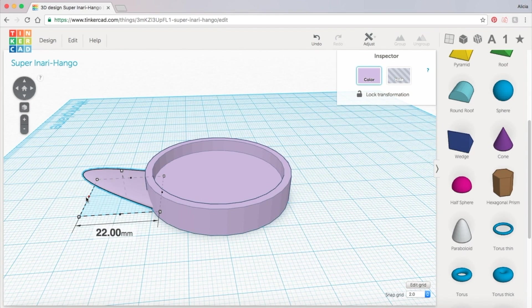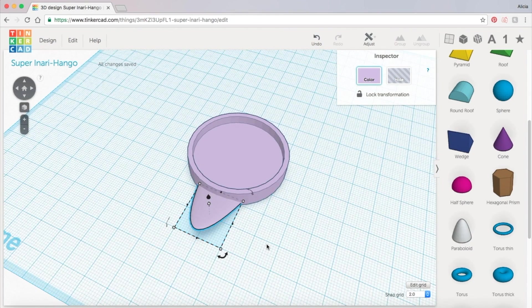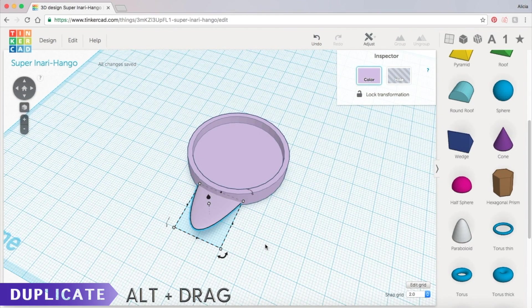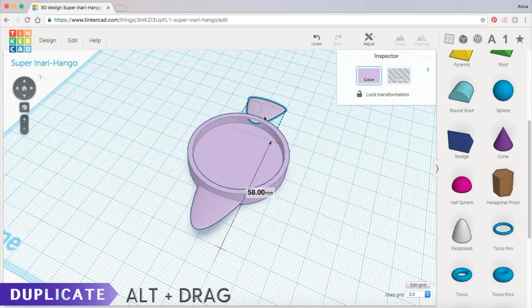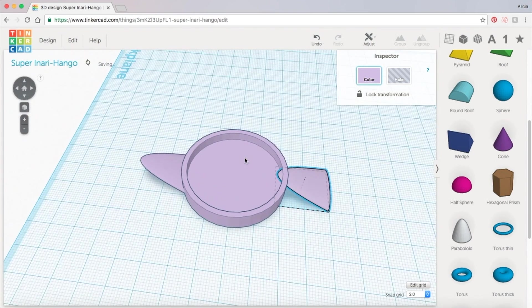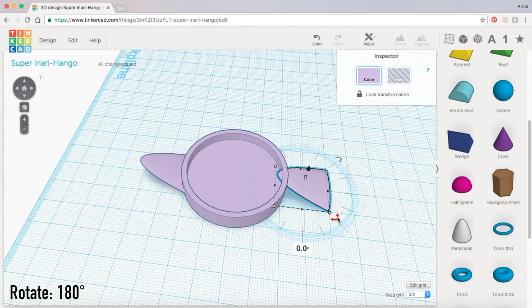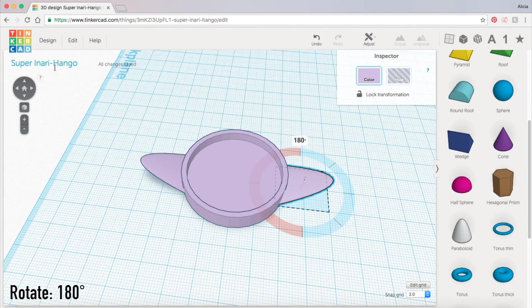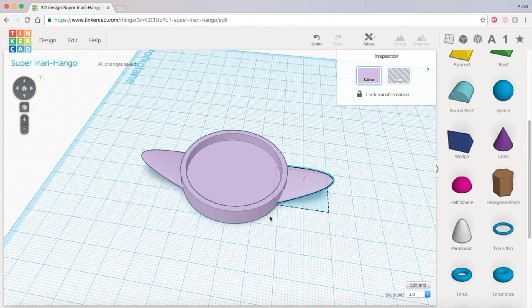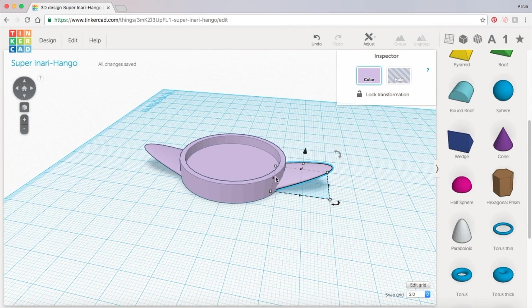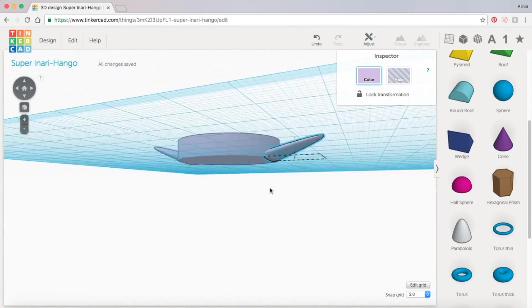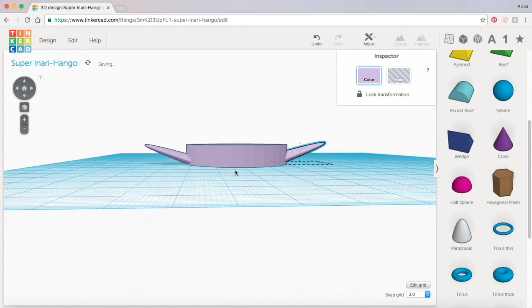Next hold down alt again and drag a copy of the petal to the opposite side. Holding down shift rotate the petal 180 degrees. Once again make sure that the end of the petal is fit snug into the base of the candle holder.